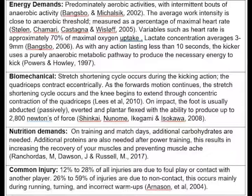Shinkai, Nonome, Ikigame, Isokawa, 2008. Nutritional demands. On training and match days, additional carbohydrates are needed, which results in increasing energy storage. Additional proteins are also needed after power training, which results in increased recovery of the muscles and preventing muscle aches. Recordison, Dawson, Russell, 2017.